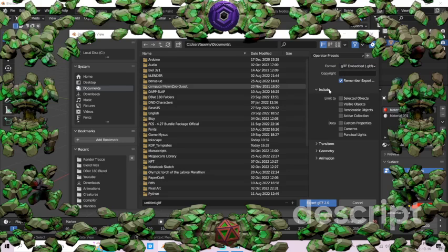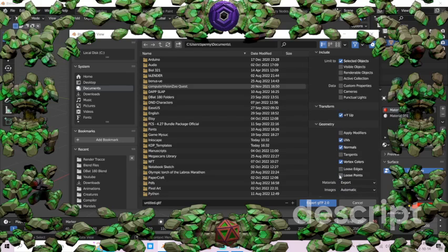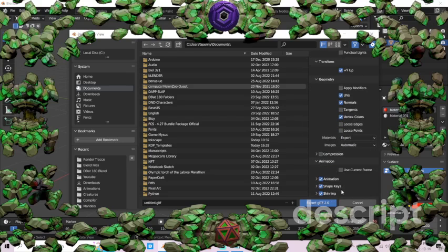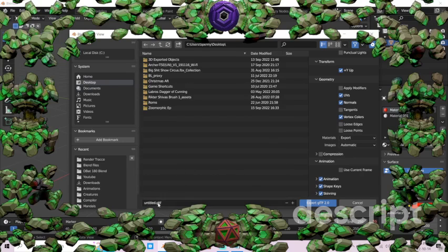Click selected objects and you're pretty much good to go. You could include an animation if you wish, but we don't have to for right now. Let's just put it on the desktop.